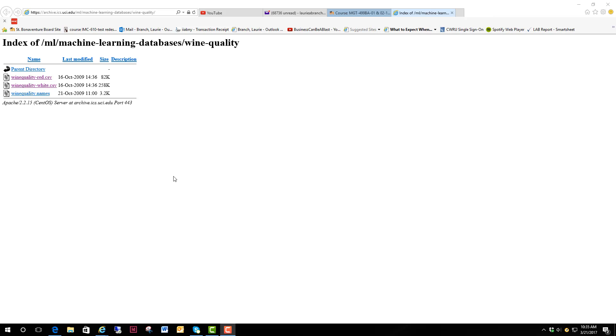Hi, Lori here and we're going to walk through how to change a CSV file into columns in an Excel spreadsheet that you can use for regression analysis.